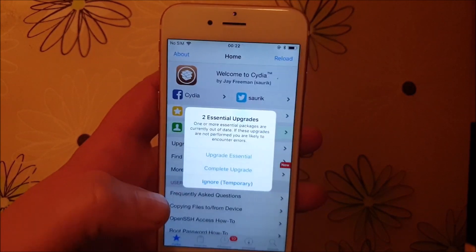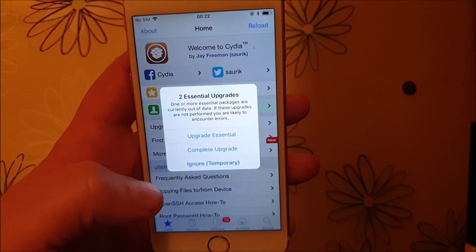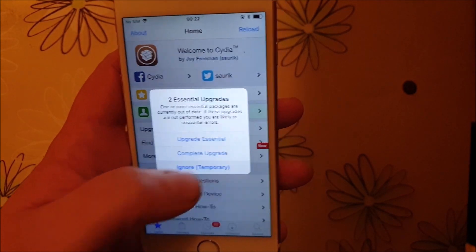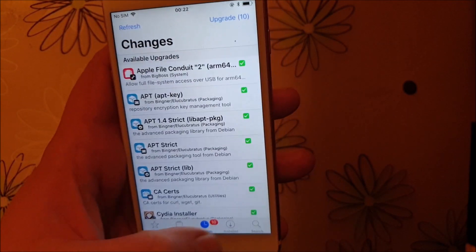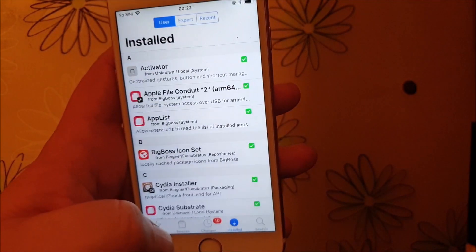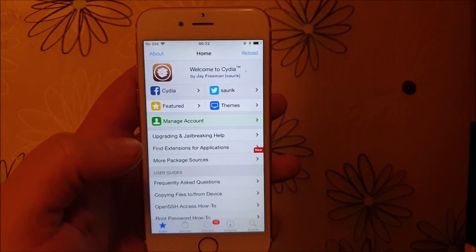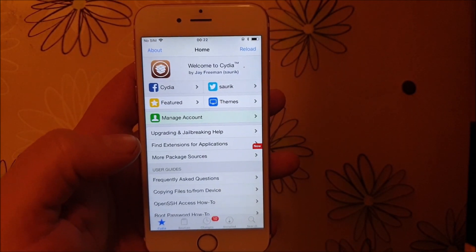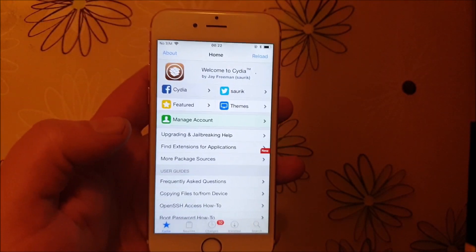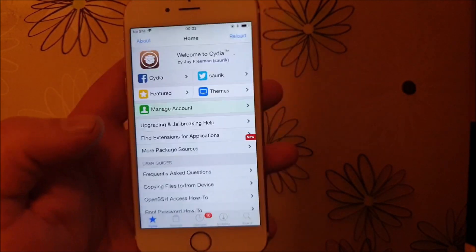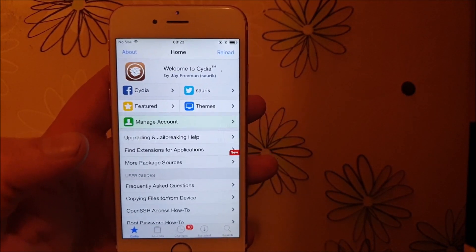When you start Cydia it's going to ask you to upgrade the sources and such — I'm just going to ignore that now just to show you that it works. So yeah, that's how easy it is to jailbreak the new iOS 12.3. If you like this video, please comment, rate, and subscribe. Thank you for watching and have a good one!